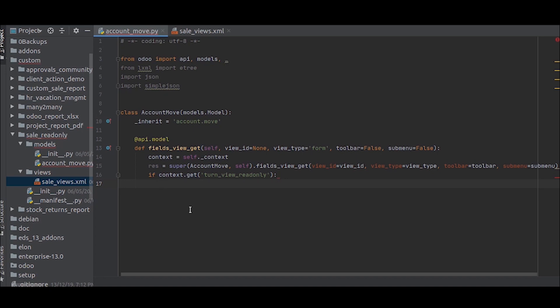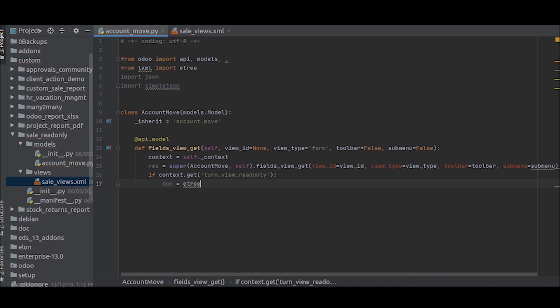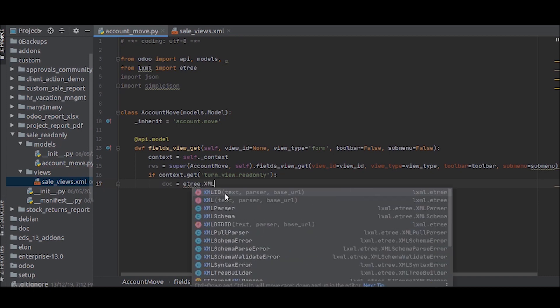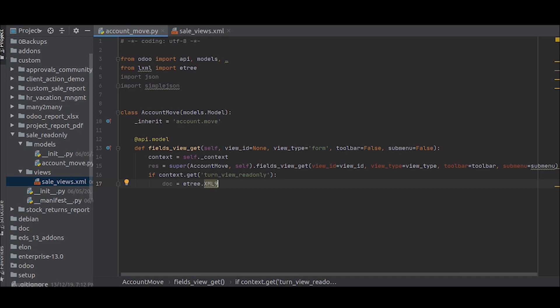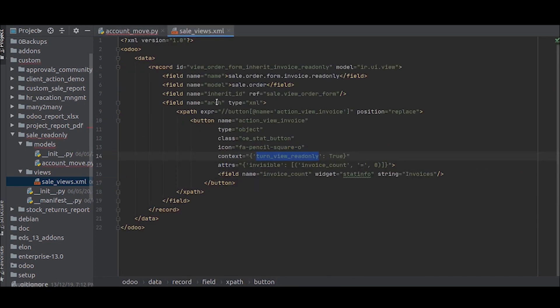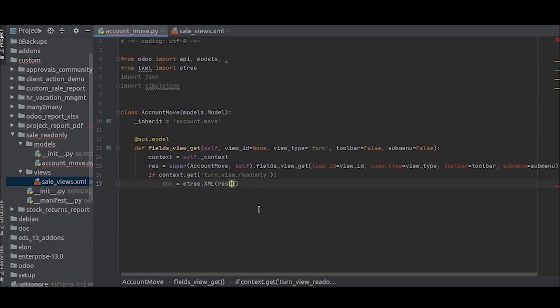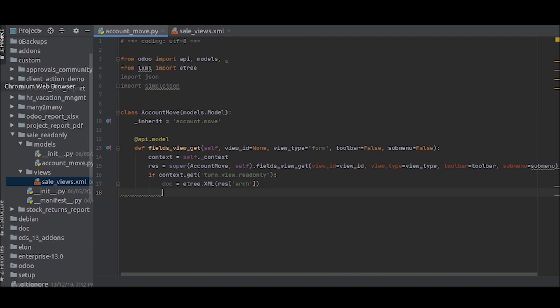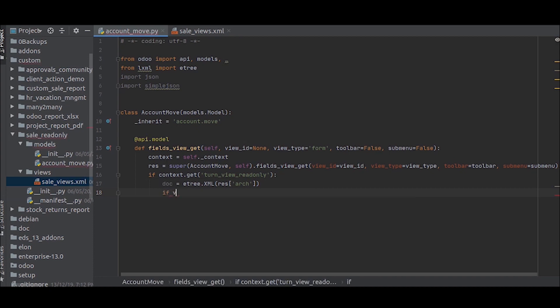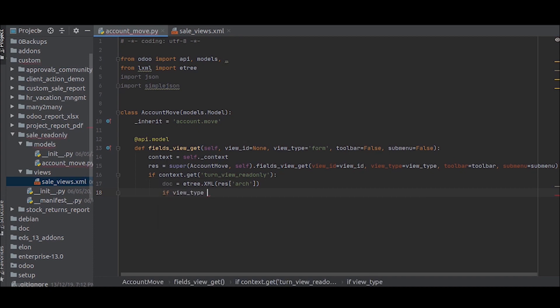For that, we will set a variable doc equal to etree.xml. Now inside this, we will take this architecture. Now we only want to see this in the form view. We don't want any readonly content in the tree view. So we will just write if view_type equal to form.